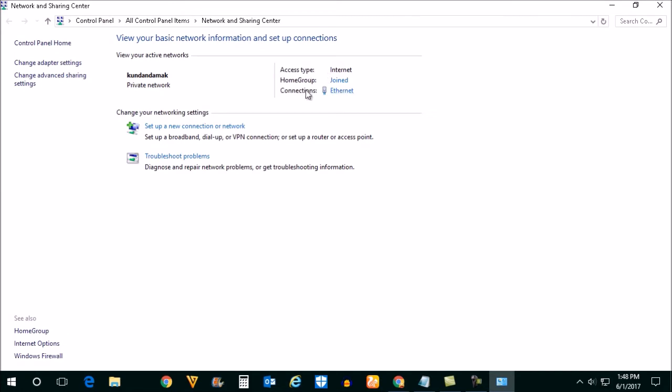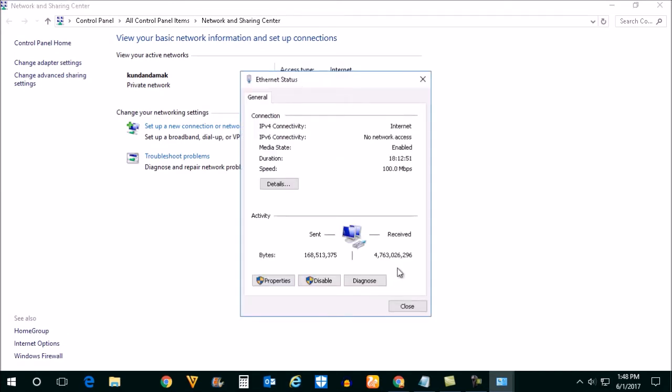Now under the connection, select the type of connection you have. Select properties.